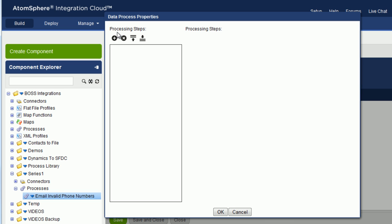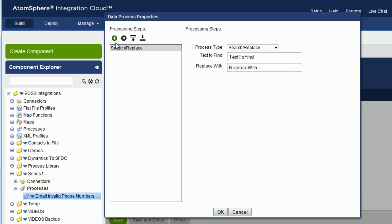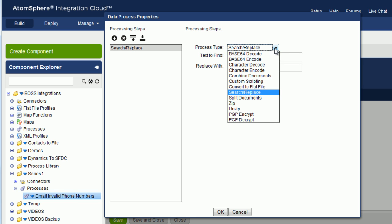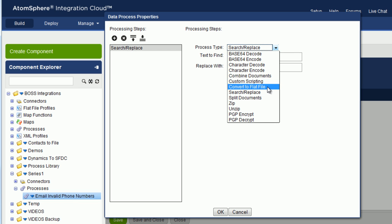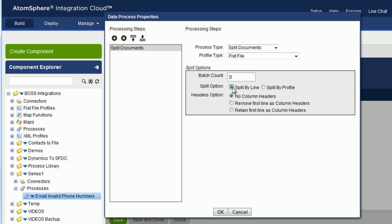Here you can see you can add several process steps and move them up and down after you have added them, and you can also delete them. So let's add a processing step, and we're going to add Split Documents, and we're going to split by line, and we're going to say No Column Headers, and click on OK.